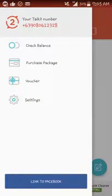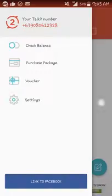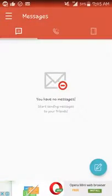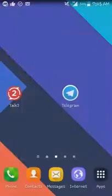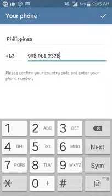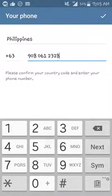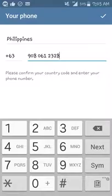We're going to use this number to sign up for Telegram. Now let's go over to Telegram and then input the number that has been given to you by talk to.